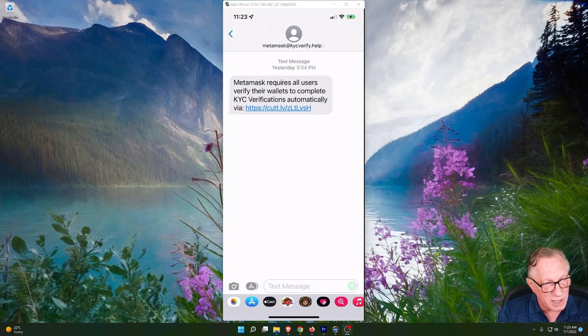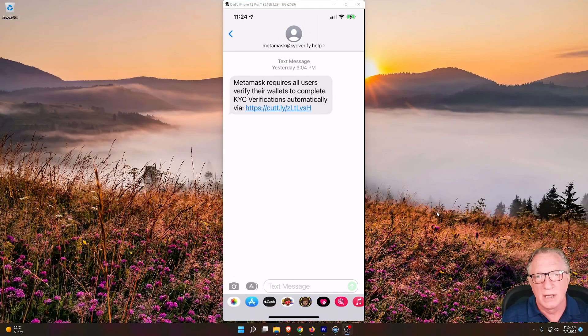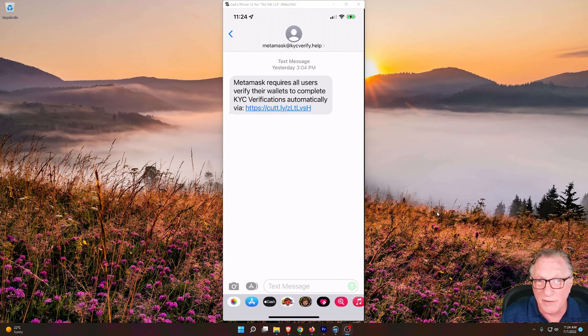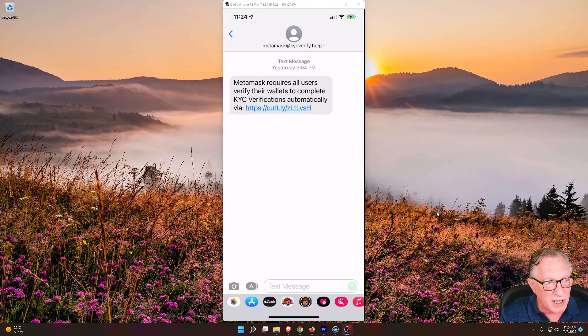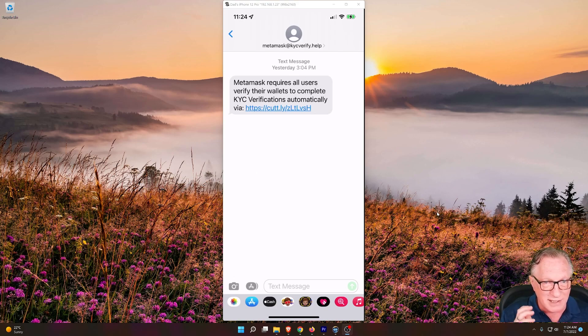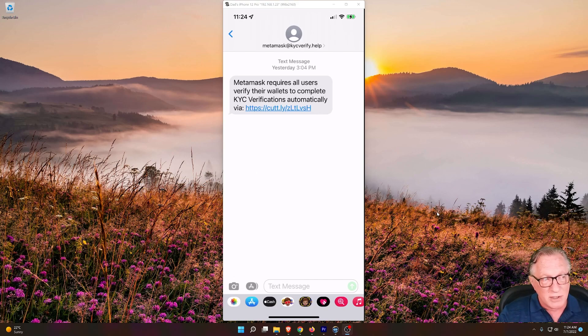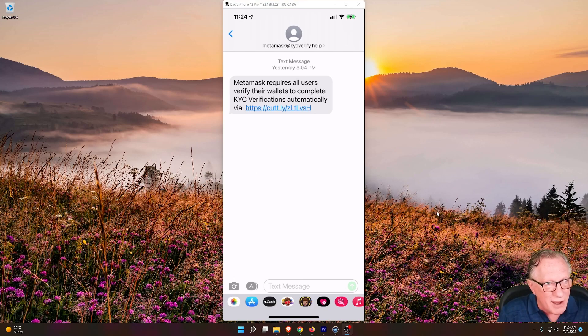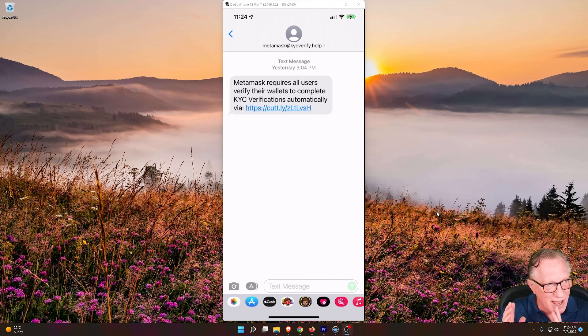So this is an example of a text. Now it's interesting because I've never given my phone number to MetaMask. This is probably just spam to just about anybody that has a phone, and they're just hoping that somebody that they send this to happens to also be using MetaMask. So don't think that somehow they've linked your MetaMask to your phone number. This is kind of just a random spam.